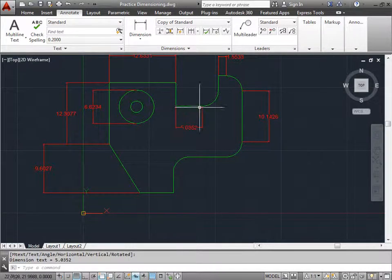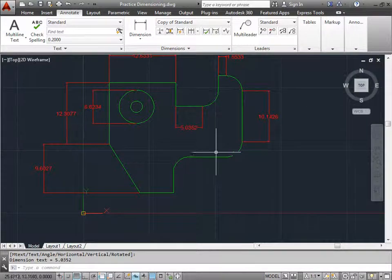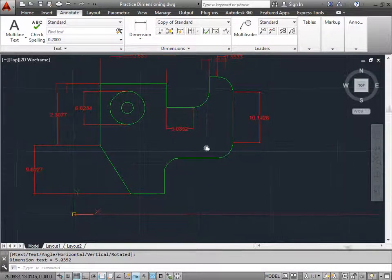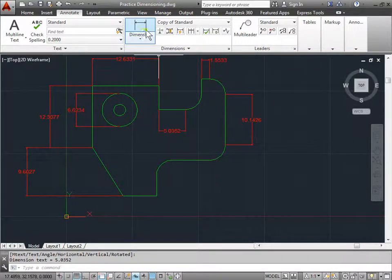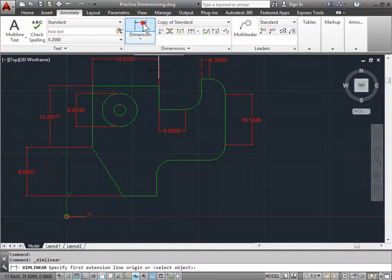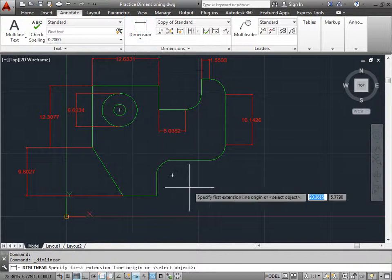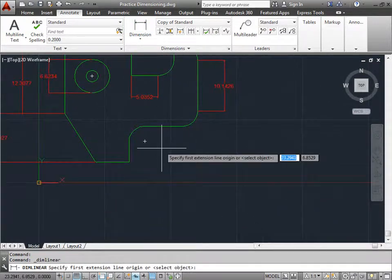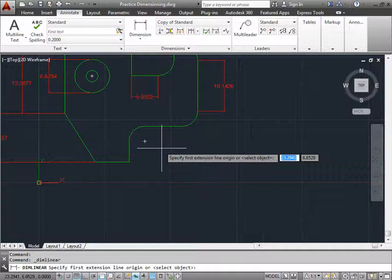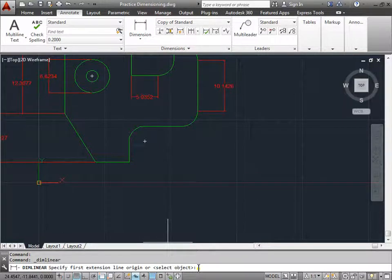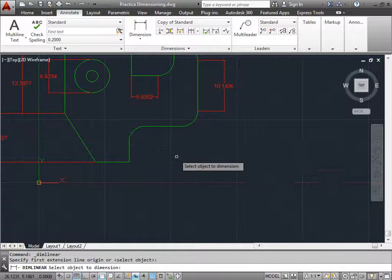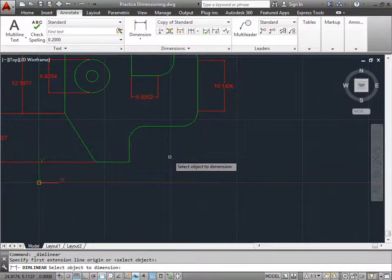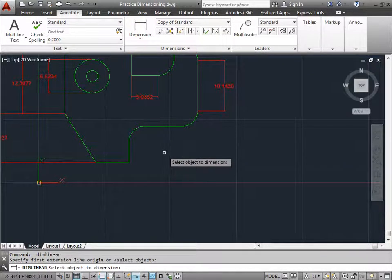Now, if you don't always want to be clicking two points, and you're sure of the object that you want to dimension, there's also one more option that you can use. I can go ahead and reactivate the command. And AutoCAD is asking me to specify the first extension line, origin, or select object. Anything in these brackets is the default. So if you want to keep the default, I can go ahead and press enter. Once I do so, AutoCAD is now asking me to select the object dimension.